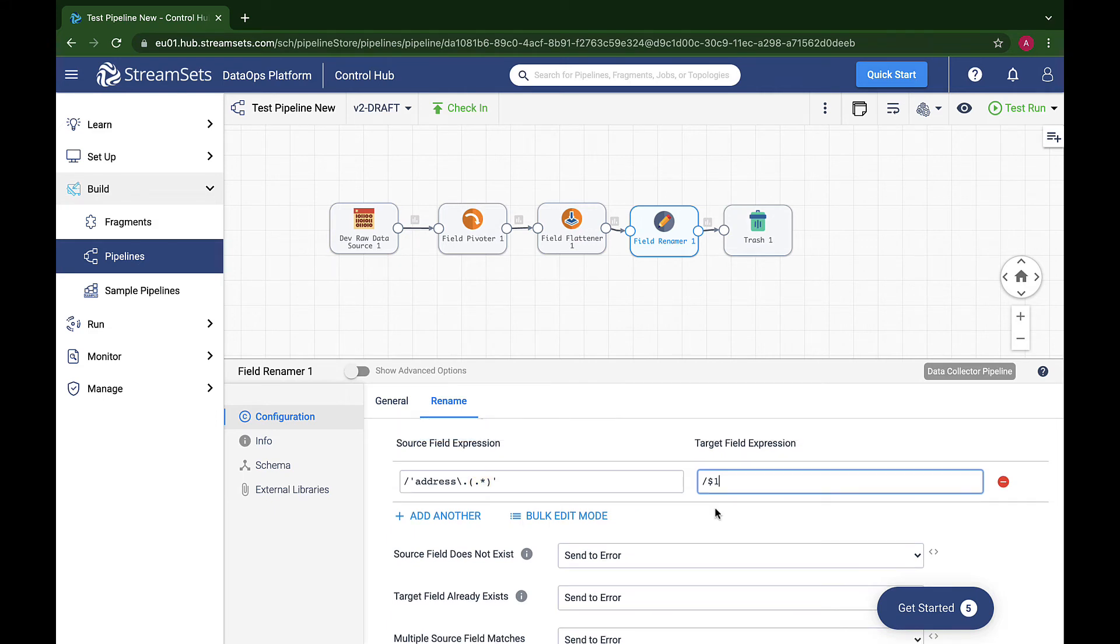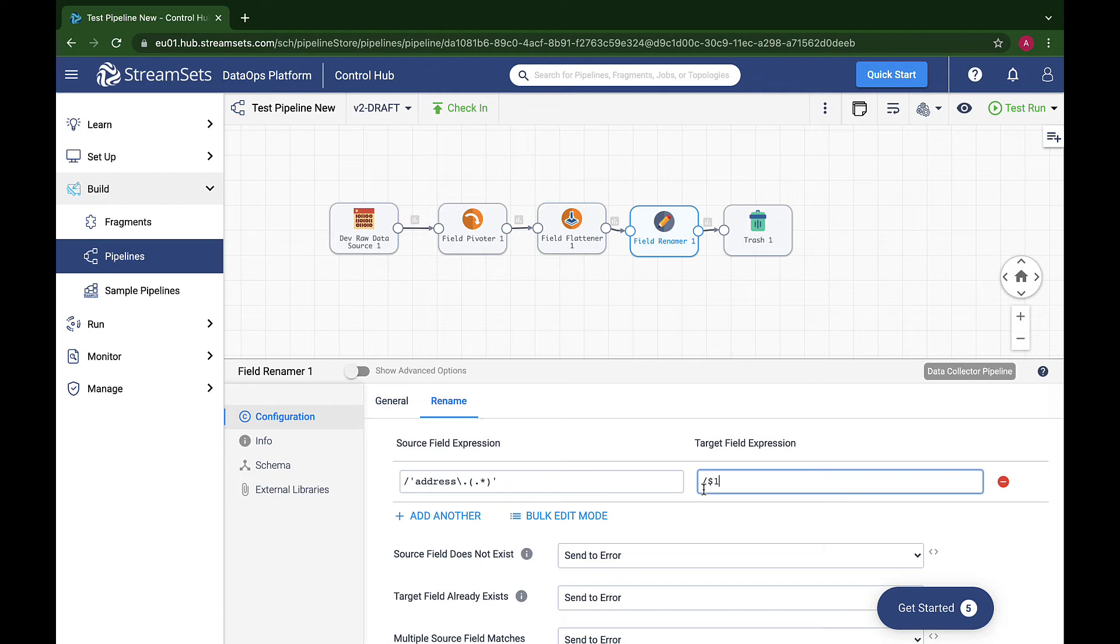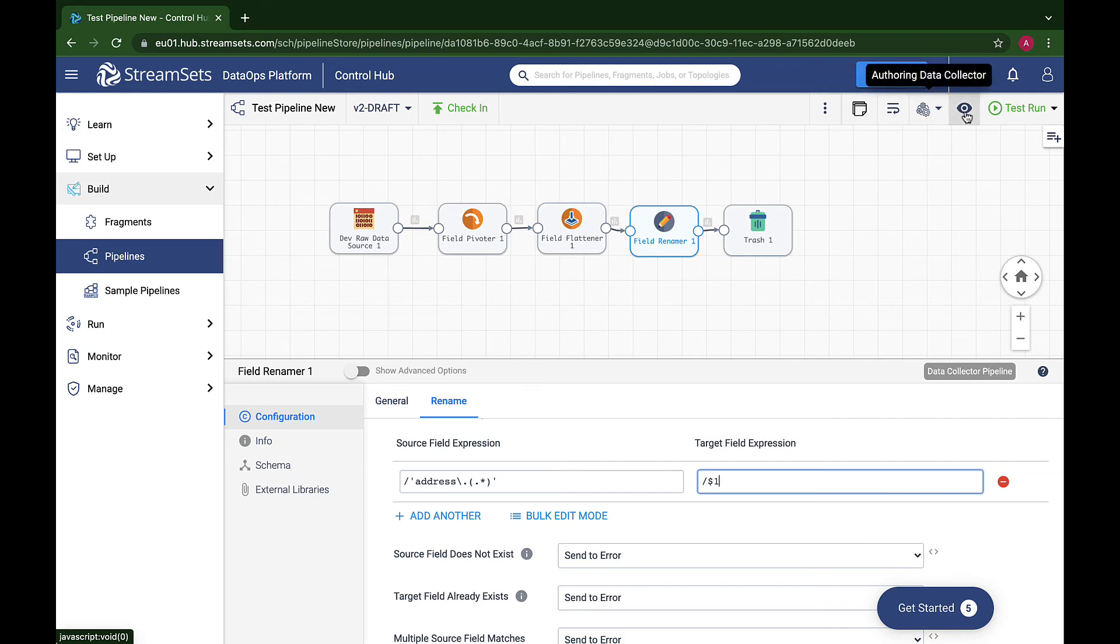The target field expression specifies the new name for the field: a slash, its path, followed by whatever was in the delimited group. This is all a precise, if slightly roundabout, way to say look for fields that start with address.period and rename them with whatever is after that prefix. Let's see it in action on the output from the Field Flattener.